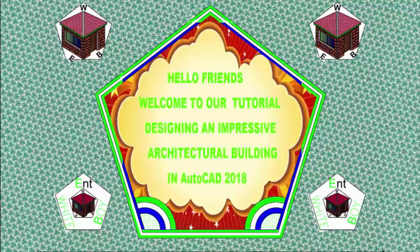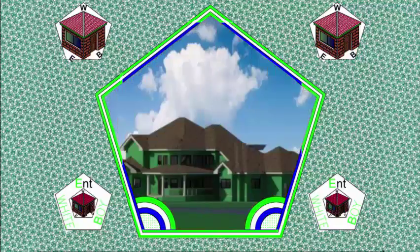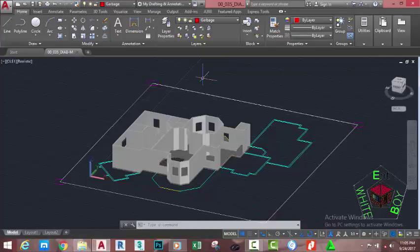Hello friend, welcome back to our tutorial: Designing an Impressive Architectural Building in AutoCAD 2018 Metric. If you don't have this drawing already open on your system, go and open the file 00_035_diab from where you saved it. You can also download this file on the website. Then go to the Quick Access Toolbar and click the Open button.